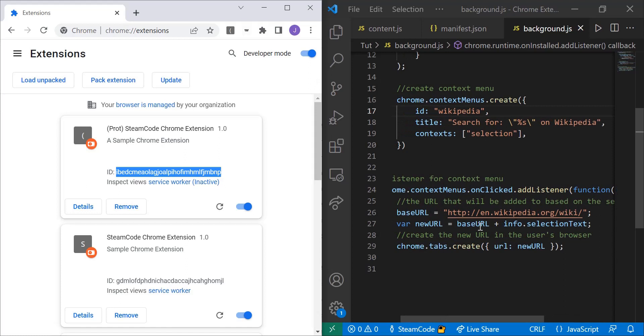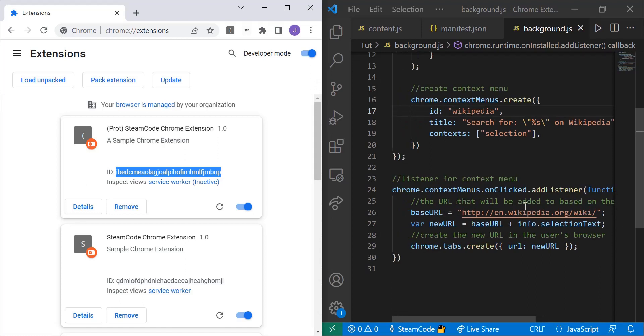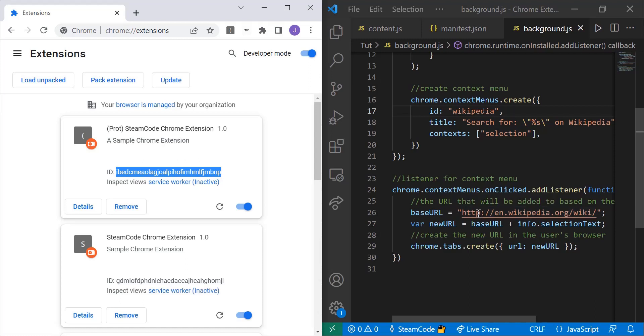So once we click on the context menu, the first thing we do is create a base URL. Now, if you go to any Wikipedia page, it starts with this base URL if it's in English. So HTTPS colon double slash en.wikipedia.org slash wiki.